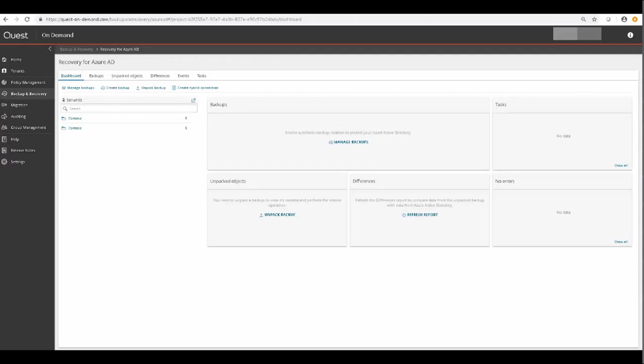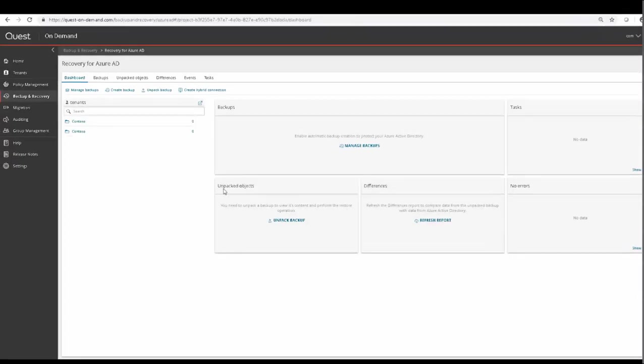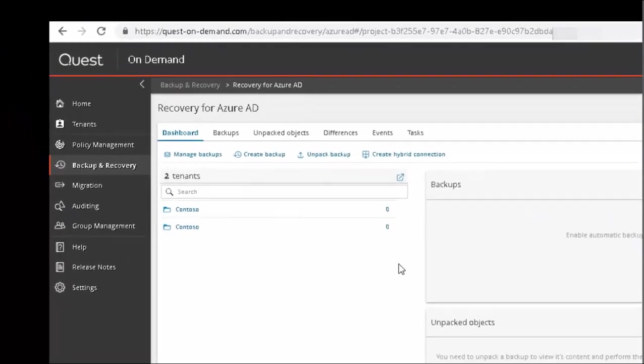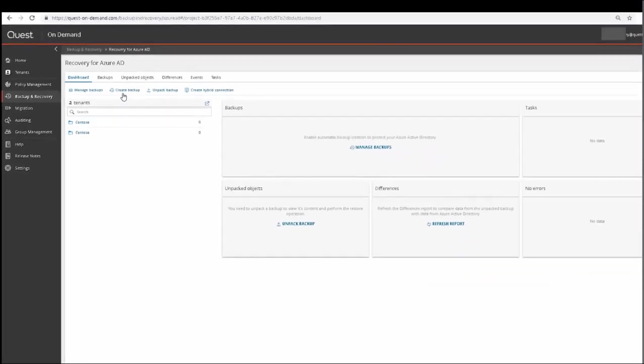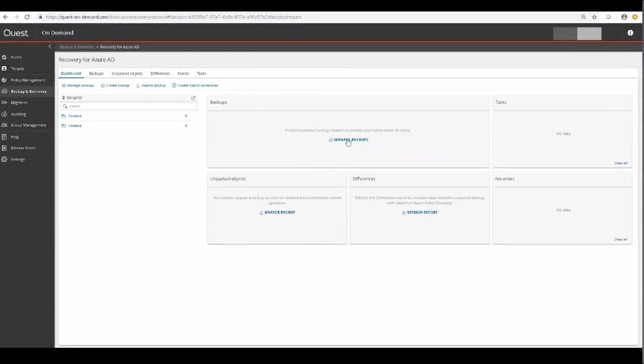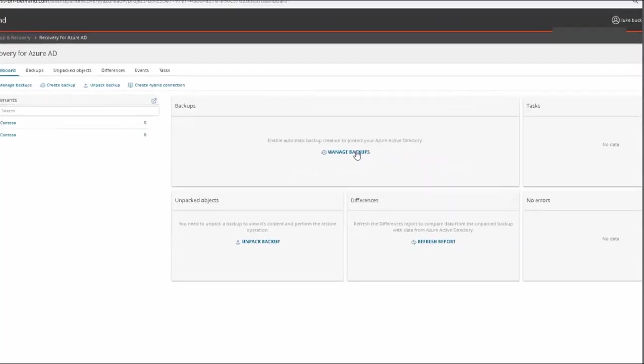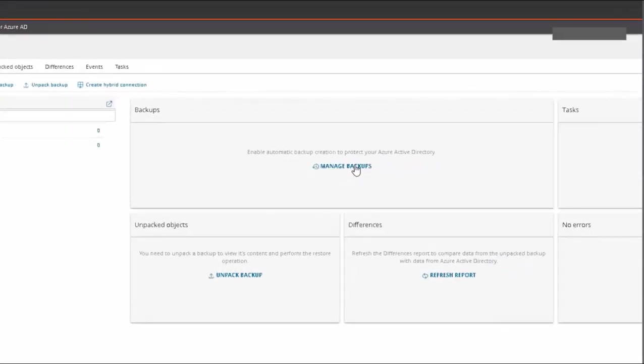You'll first notice two main areas. The main things you'll want to concentrate on are Manage Backups, Create Backups, and Unpack Backups. There's also a Manage Backups widget in the center of the screen.